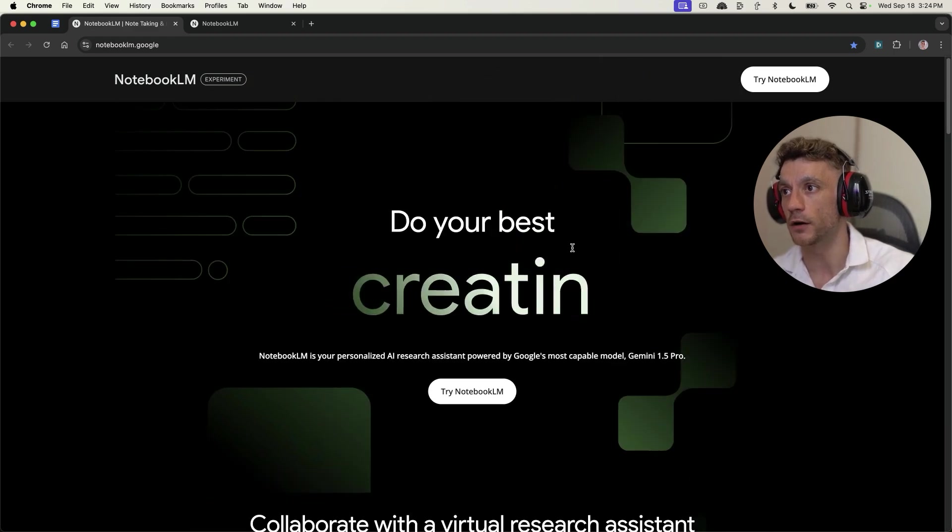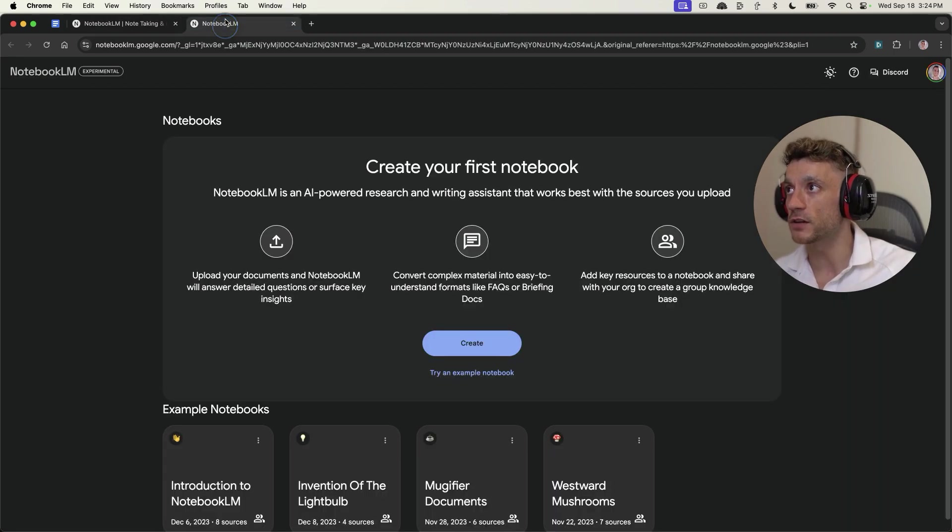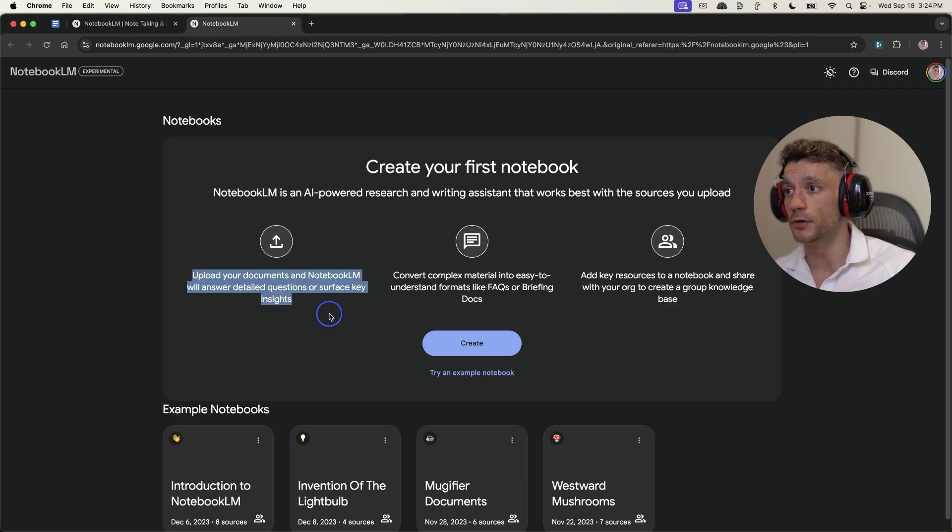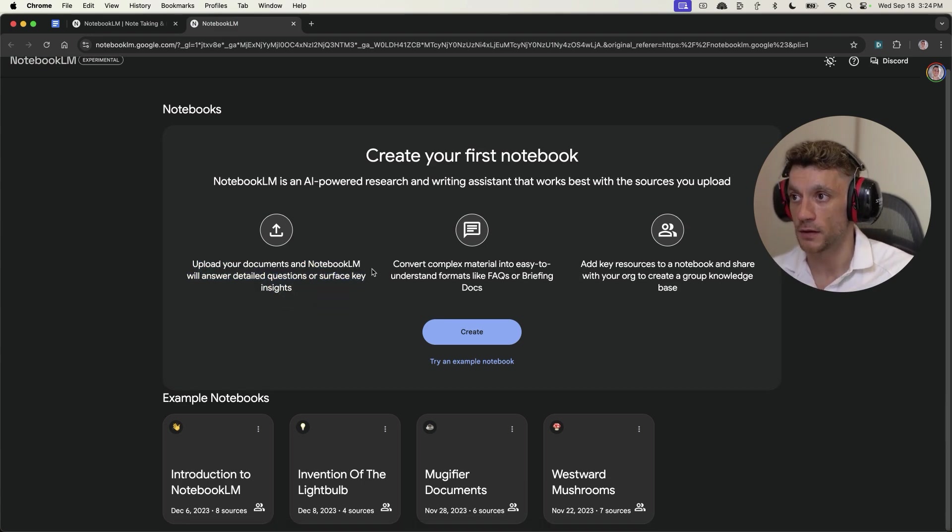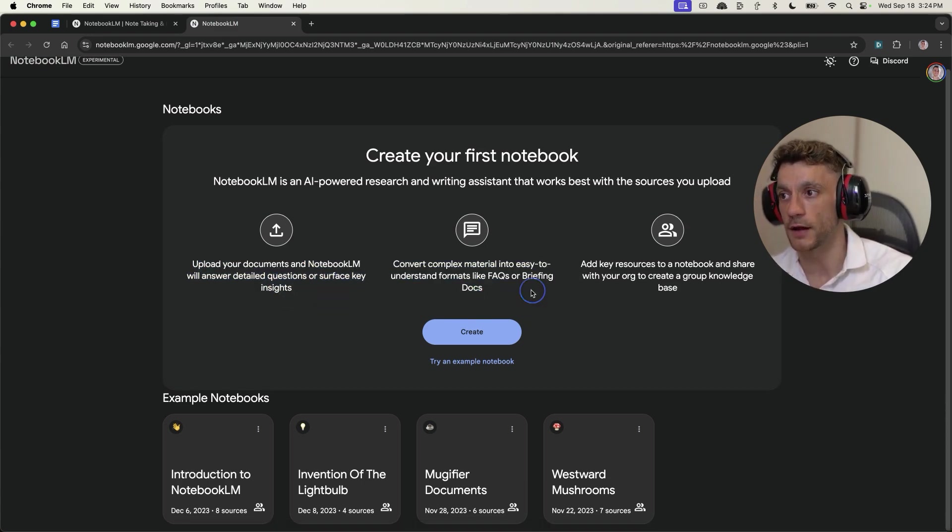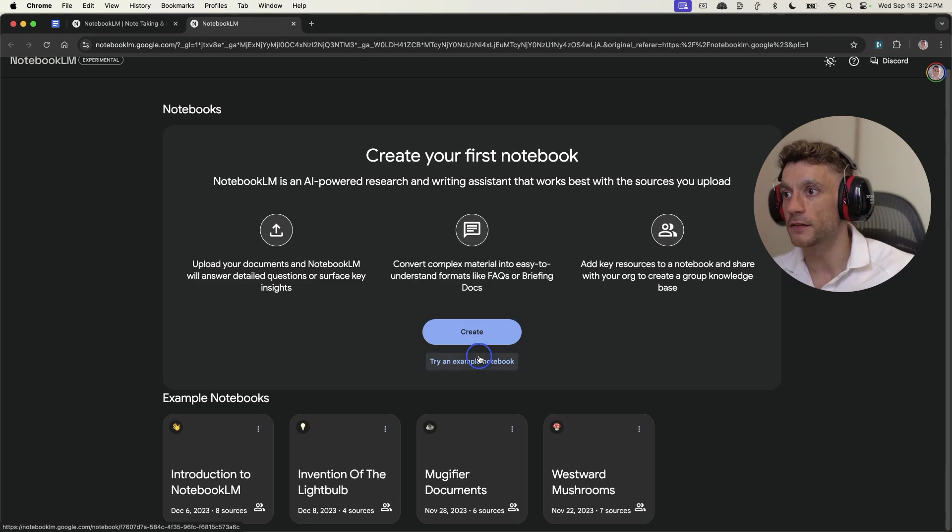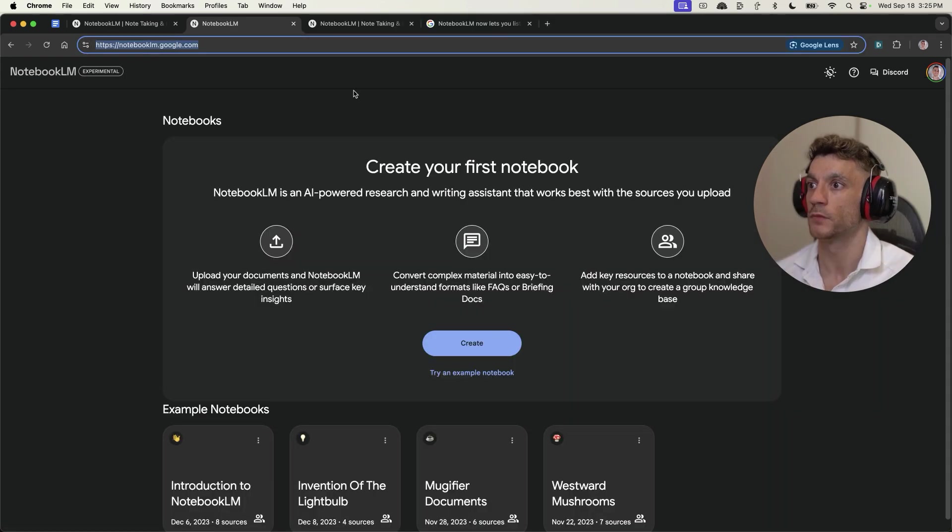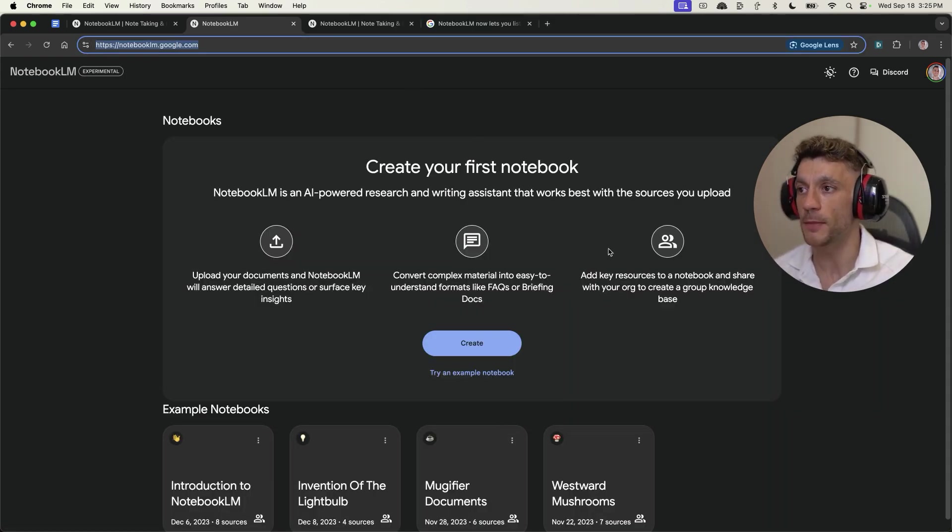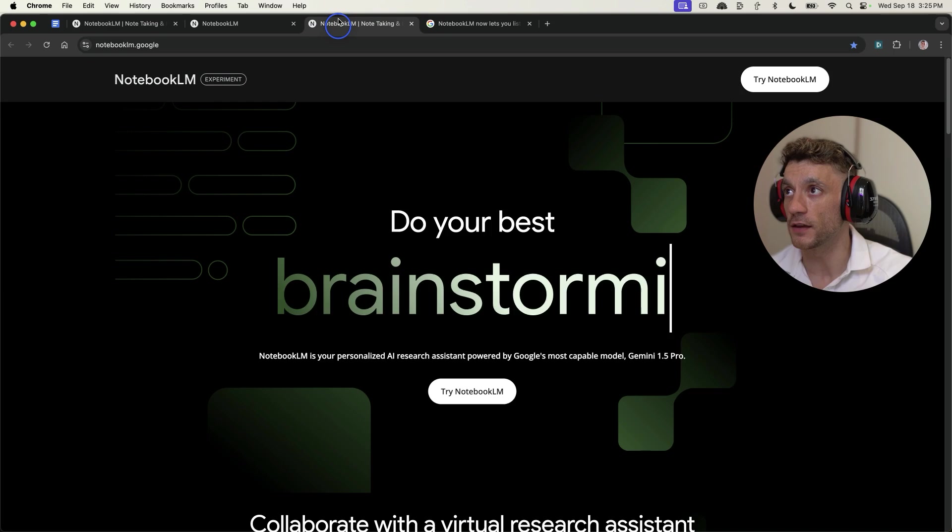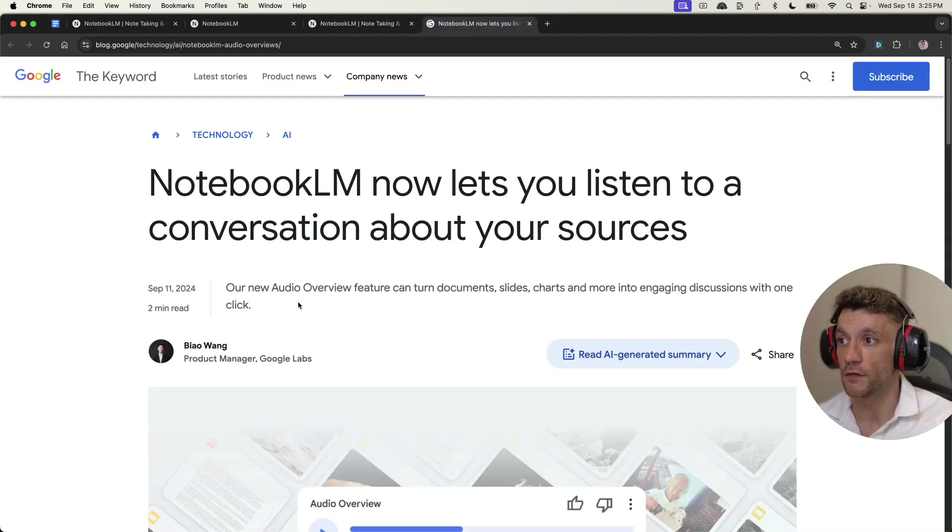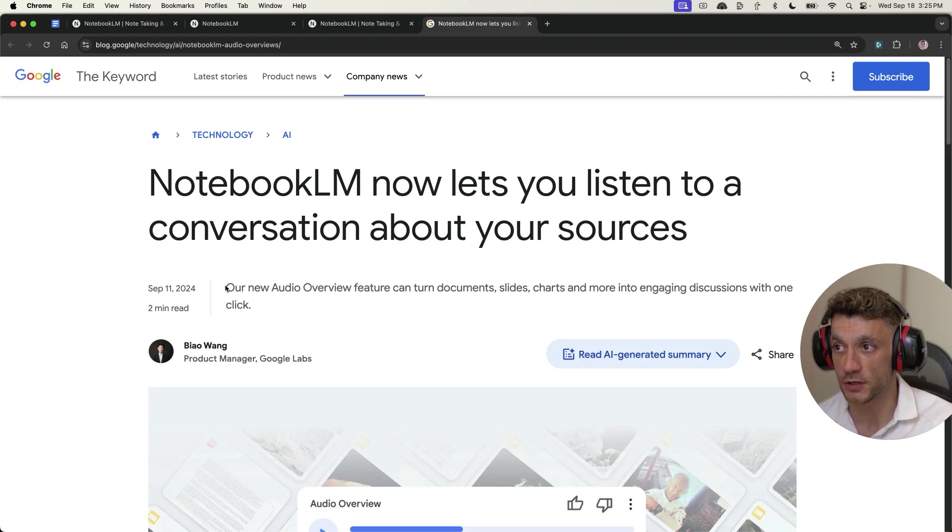So basically, how does this work? Well, essentially, if you go onto Notebook LLM, you can essentially upload documents and convert them into easy-to-understand formats. Now, as an example of that, it's actually a really cool looking assistant, but one of the main use cases for this is actually the audio file, the audio overview feature, which can turn documents, slides, and charts into basically engaging AI-generated summaries.